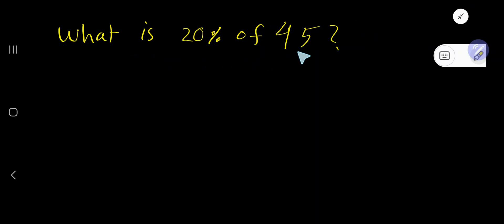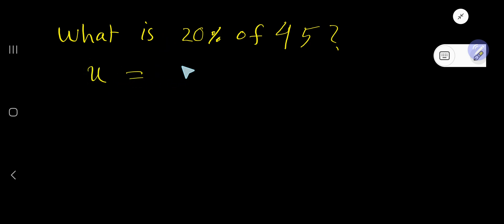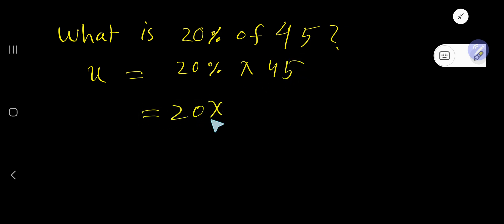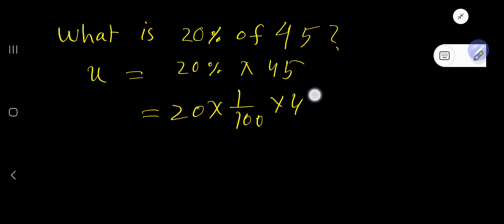What is 20 percent of 45? Just translate it: 'what' means x, 'is' means equal sign, then 20 percent — 'of' means multiplication — times 45. So 20 times percentage means 1 over 100, times 45.